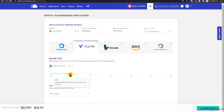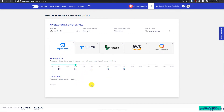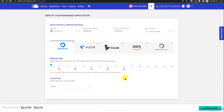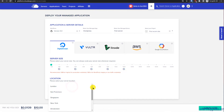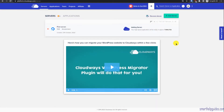2 GB RAM is recommended by Cloudways, but it depends on your traffic — you can also use 1 GB. For this tutorial I'll use DigitalOcean, which is the cheapest option. If you want better performance, use Virtual High Frequency. Select your RAM size — I'll use 1 GB — then select your preferred server location. I'll select Amsterdam; choose the location closest to your audience. After that, click Launch Now.